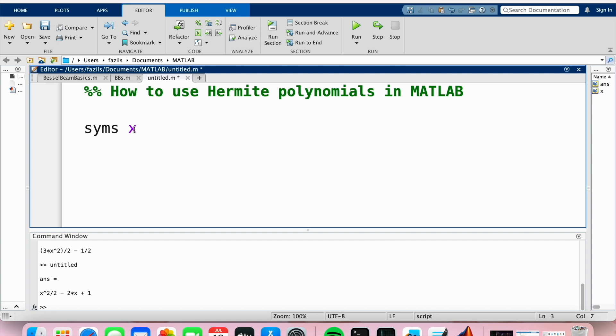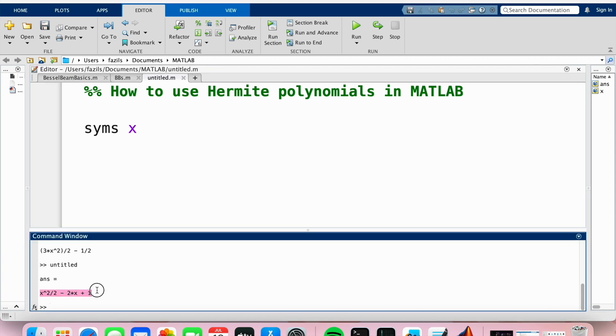But if you would like an answer in terms of a symbol, like here, this answer at the bottom in the command window is in symbolic form.